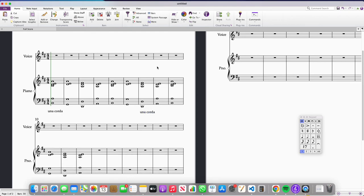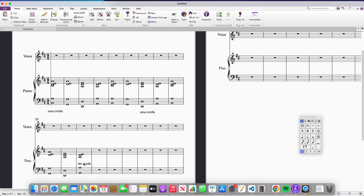If I want to cancel that marking, so I want the Una Chorda pedal to be lifted up, I need to write the instruction Tre Chorda in exactly the same way.